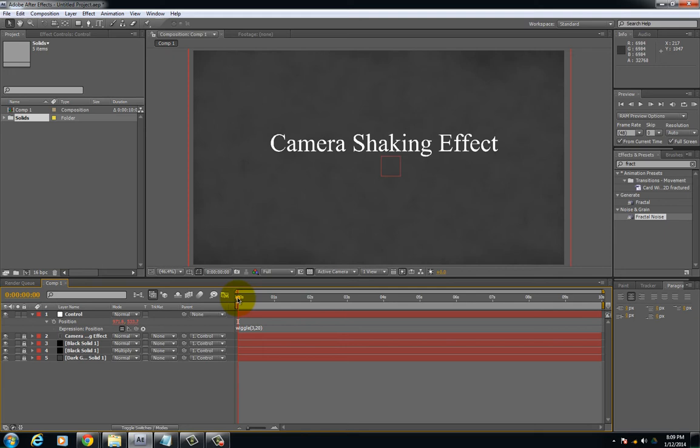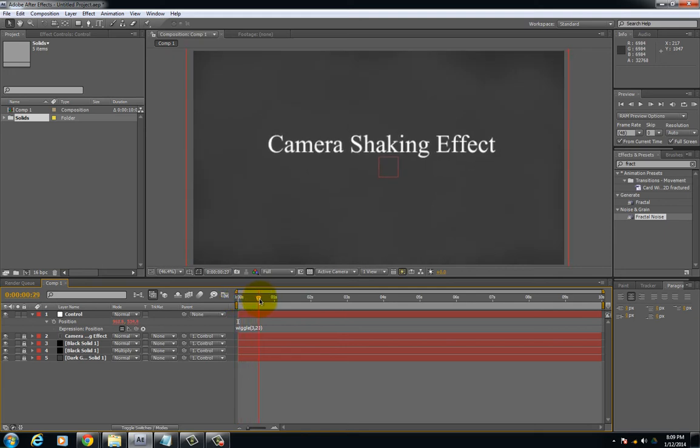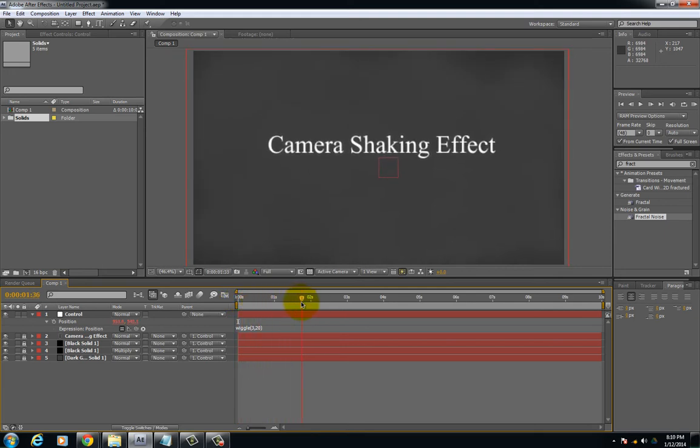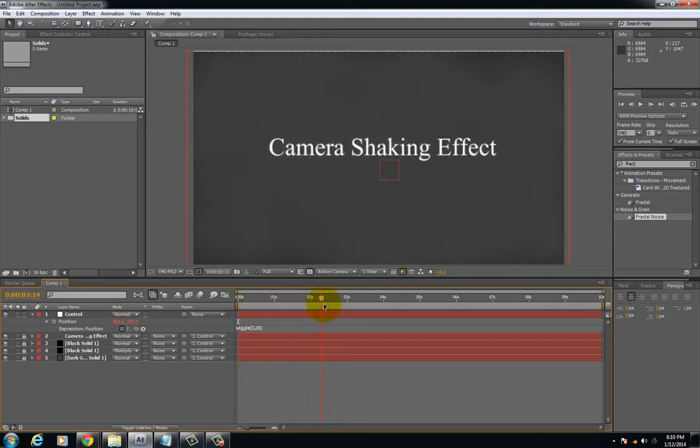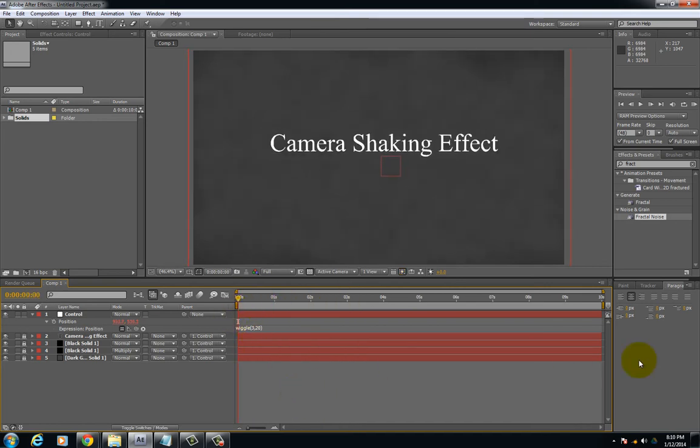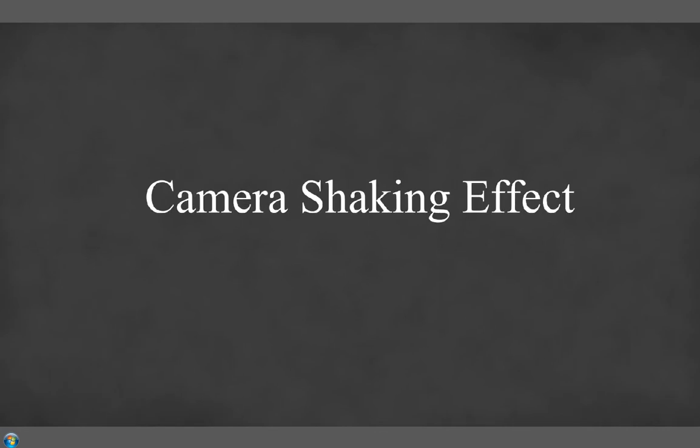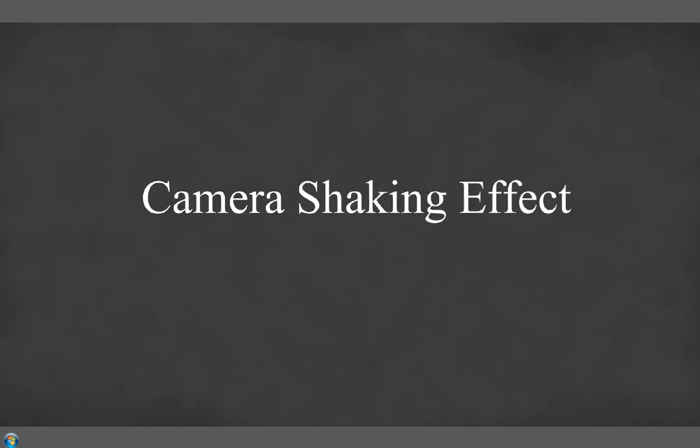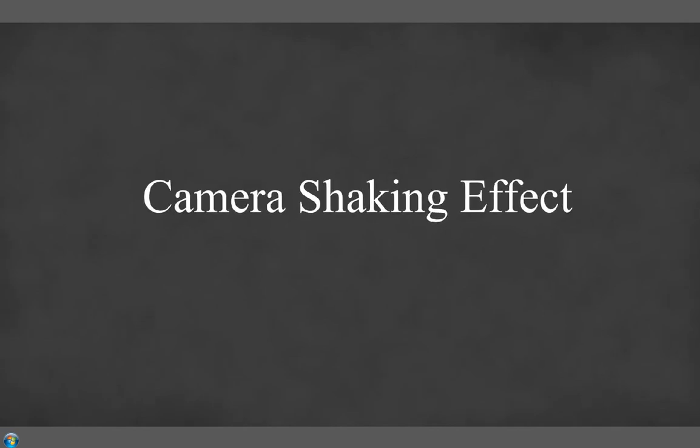Now if you take the time slider and scrub it through, you can see that the text and the background is slightly moving around. Let's go ahead and throw up a RAM preview real quick. As you see the camera is actually shaking around. I've only got a small portion of it rendering out, but now you see the effect.